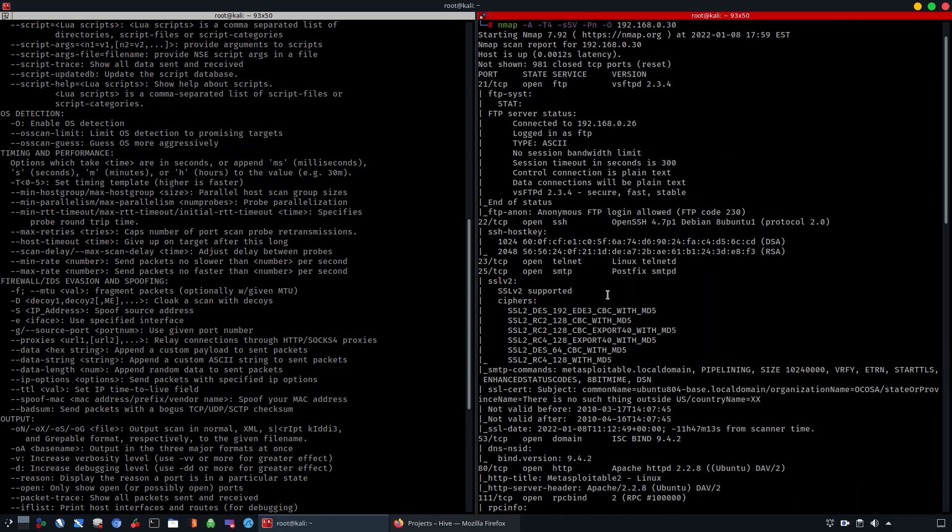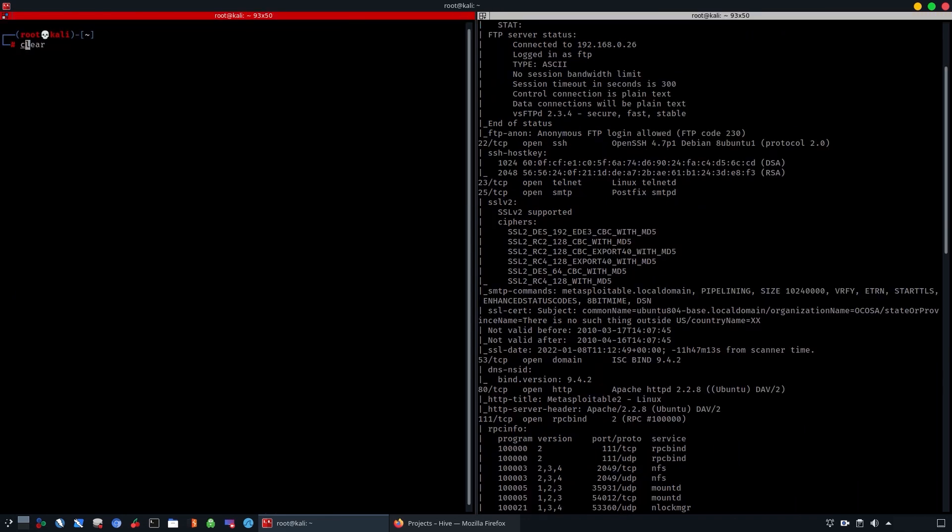So now that we conducted the -T4 scan which can help you perform faster scans, we're going to look into the built-in scripting engine of nmap. In order to do this, you have to browse to the scripts directory.